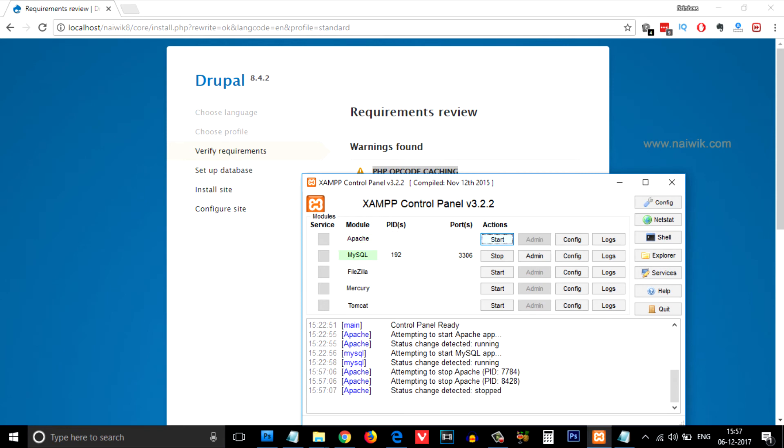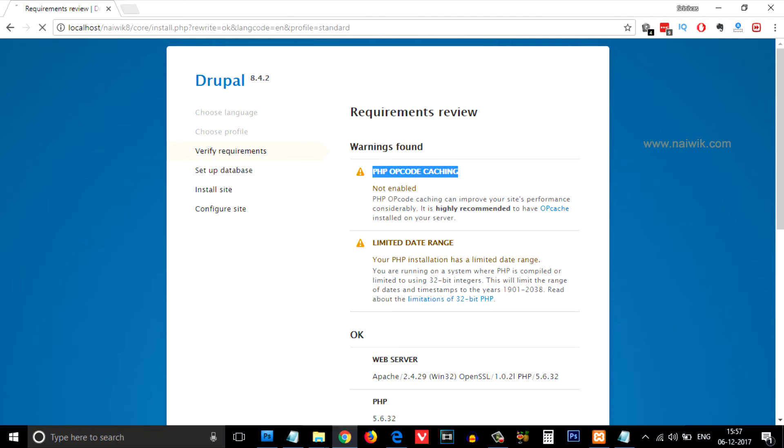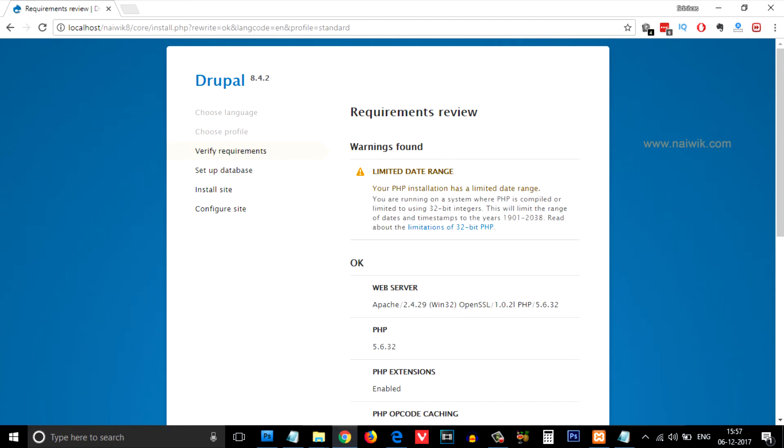Now let's refresh the page and see. You can see that the PHP opcode caching warning is gone. That's it! In this way, you can easily enable PHP opcode caching on your Apache server. Hope you like this video. Please subscribe to our channel. Thank you!